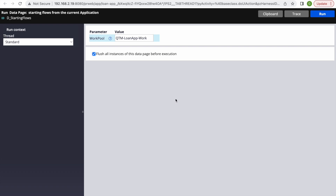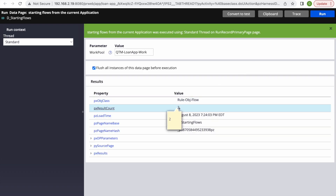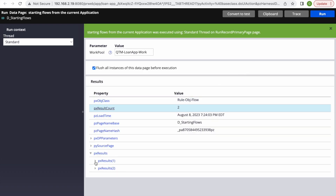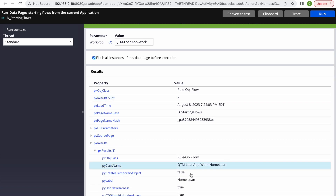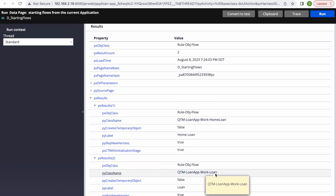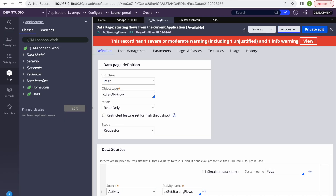When we run D_StartingFlows, we get two options in the px Results: Home Loan and Loan. Pega sorts them alphabetically by pyLabel name — H comes before L — so that is the default sorting behavior.